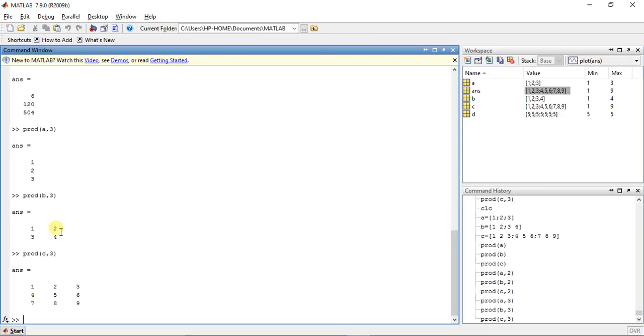Now do one thing — take another matrix D, which is a 3D matrix with values like [1, 2, 3; 4, 5, 6] and additional layers.